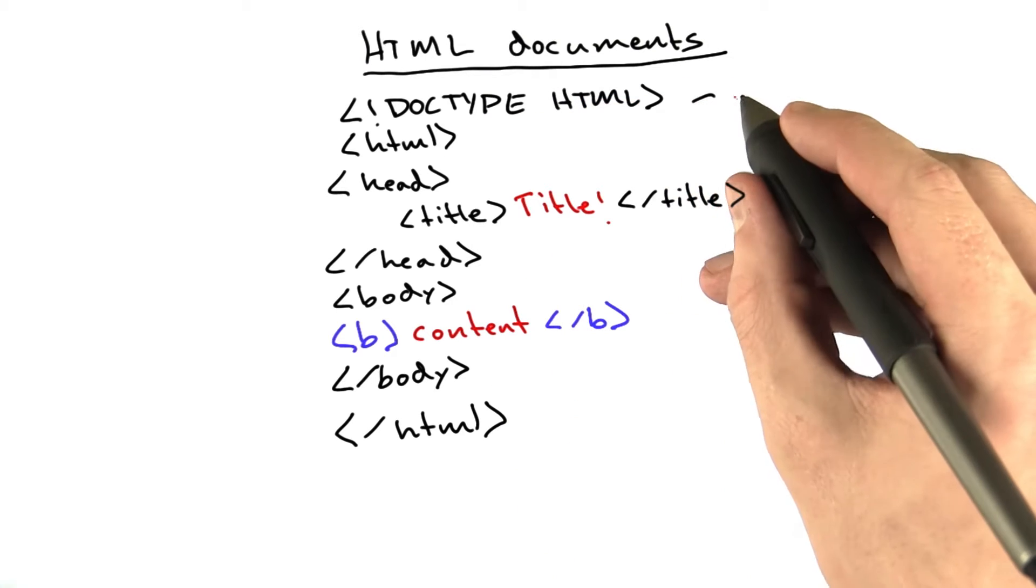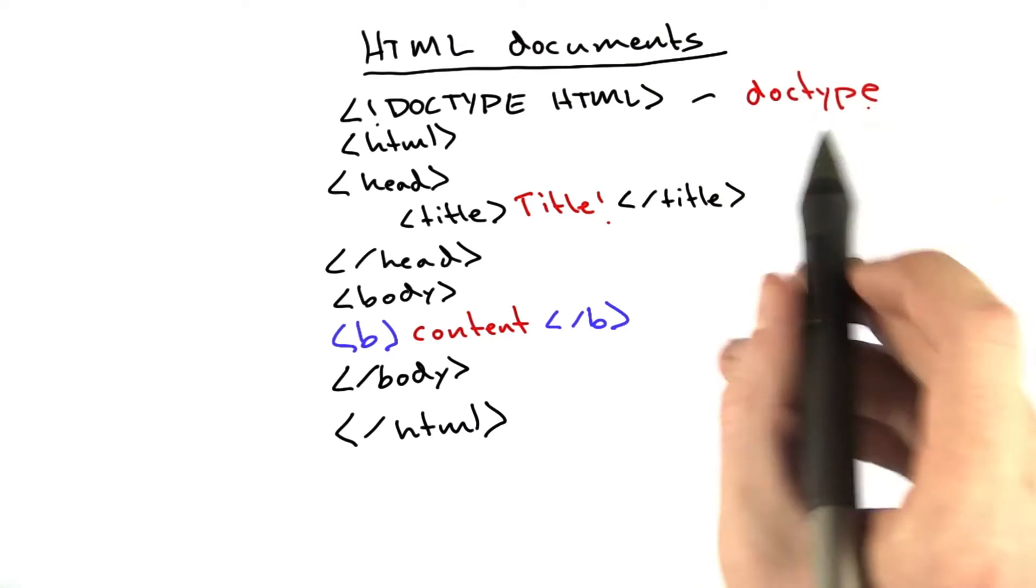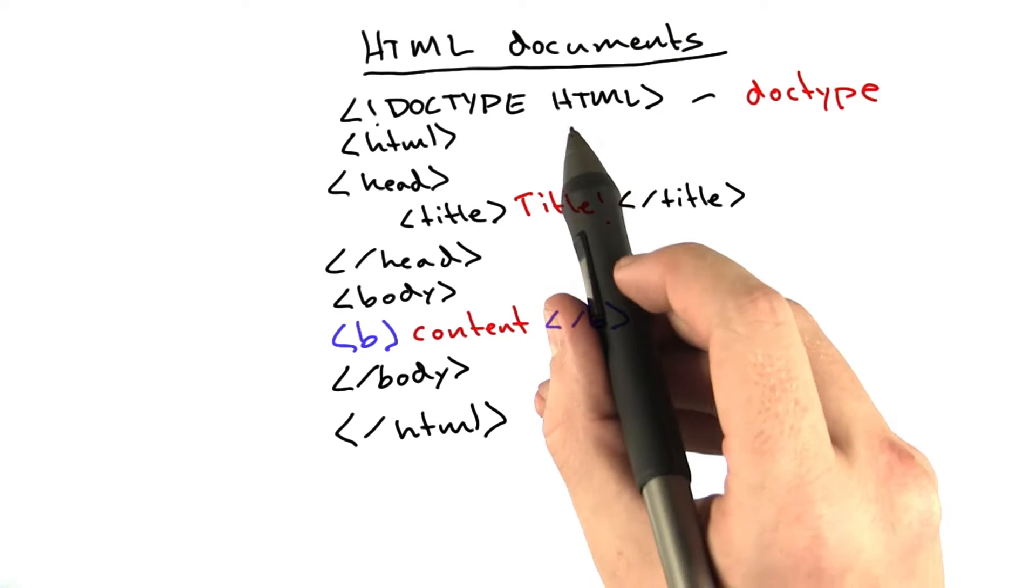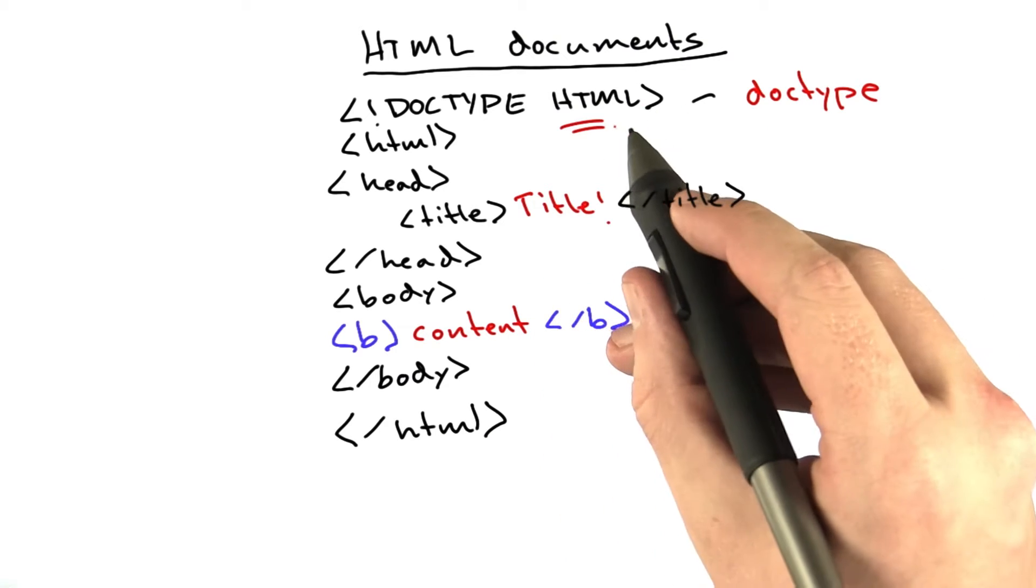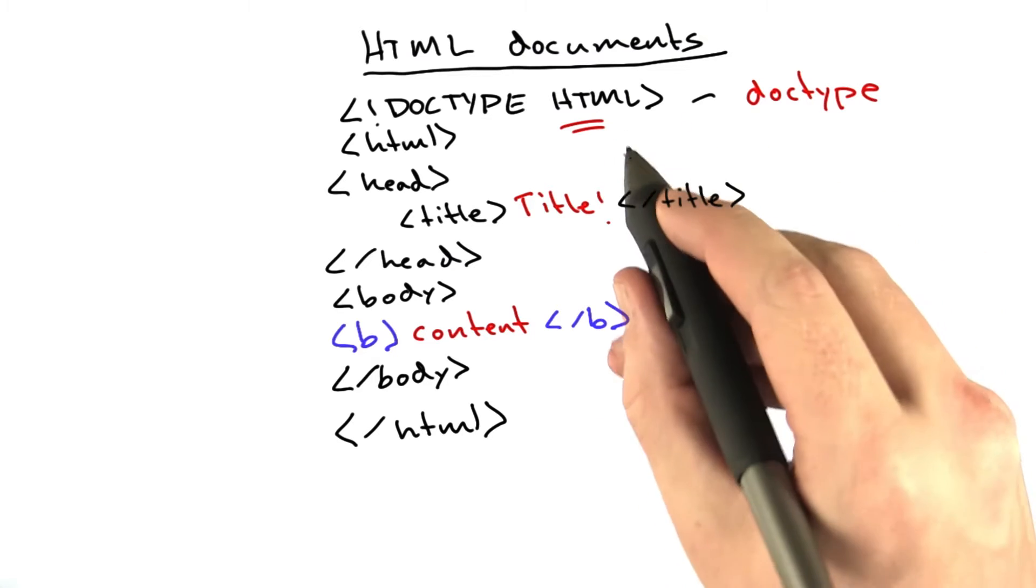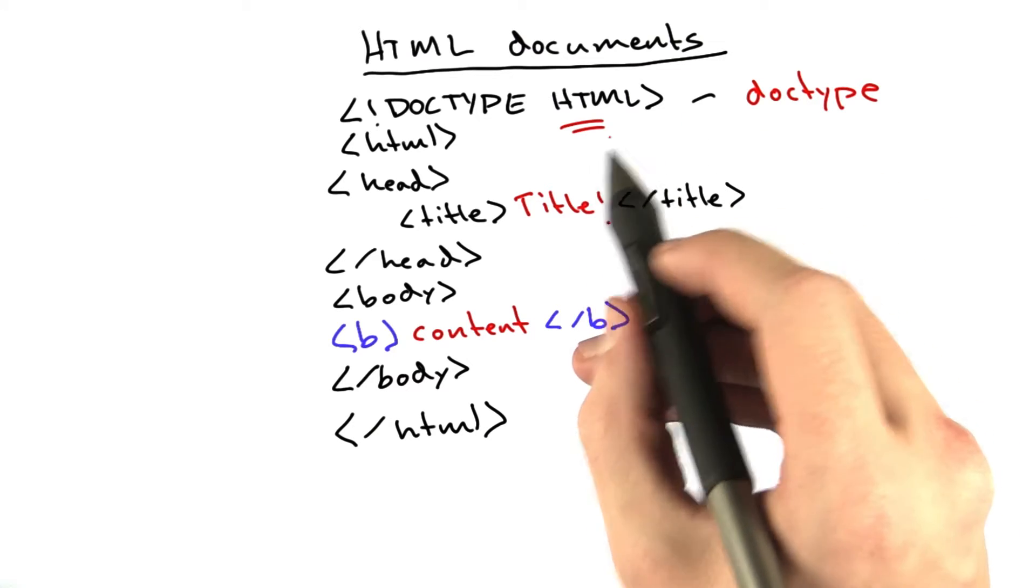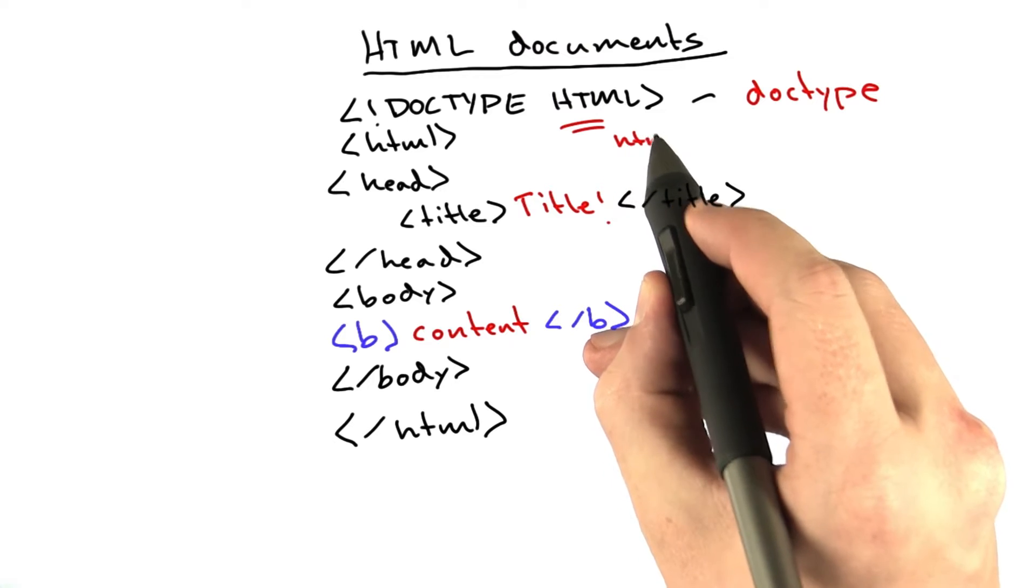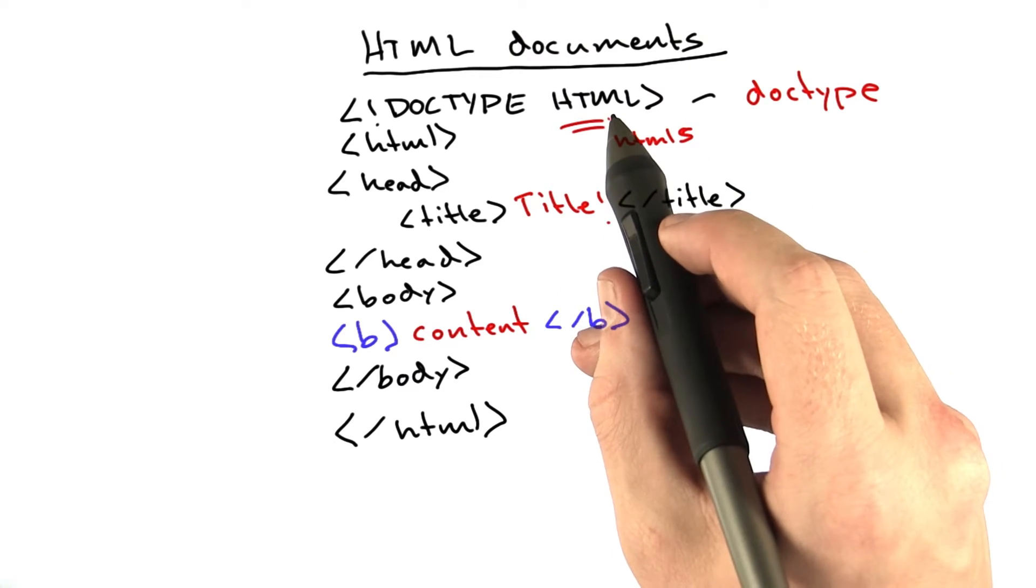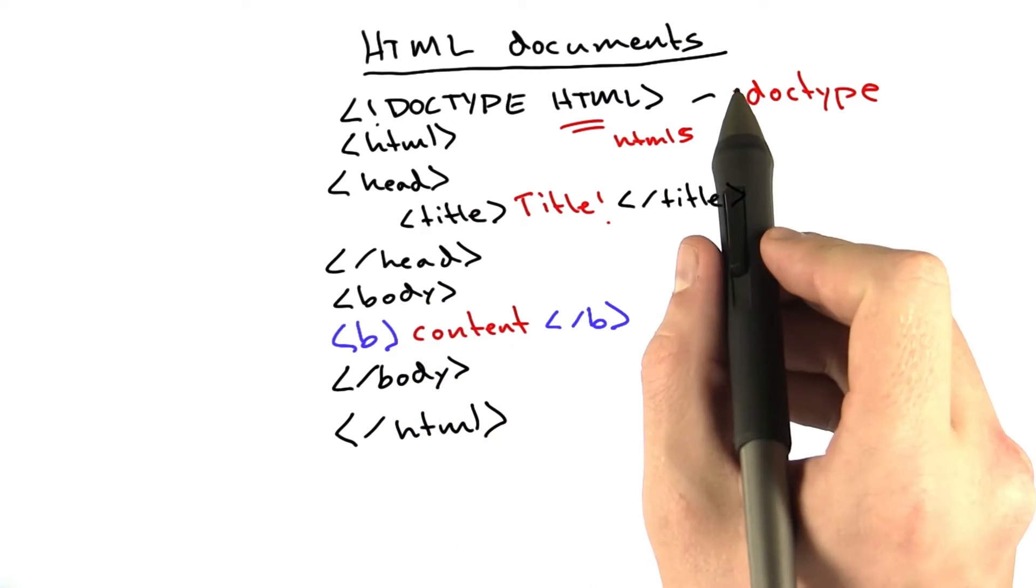First we have the doctype. And this is what kind of HTML this is. This string right here used to be a lot more complex. If you were to Google for doctypes, you would see a lot of different answers here. But now that we're using HTML5, it has a nice, clean, simple doctype, which is just the string HTML. Very simple.